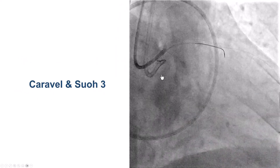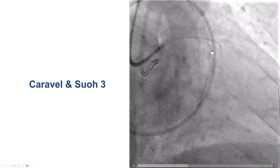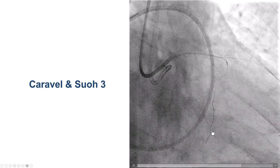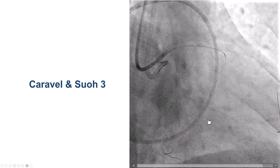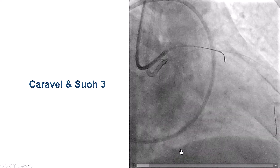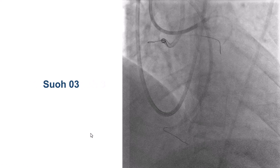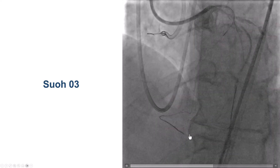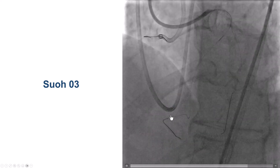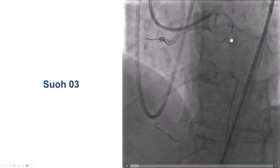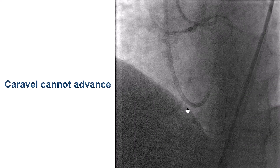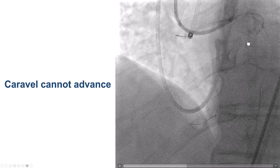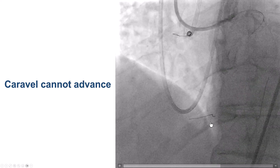We switched to the retrograde approach using an EBU guide with a Caraval microcatheter. We used a SION 0.3 guidewire, which did cross and advanced down the PDA. We confirmed true lumen position by injection from the left. The next step was to deliver the microcatheter to the distal vessel, but unfortunately we could not advance the Caraval — a low-profile microcatheter — distally.